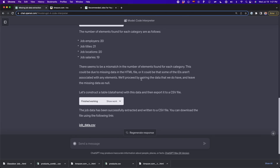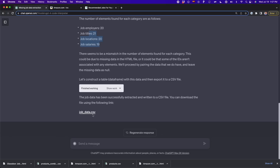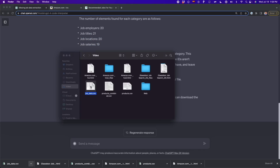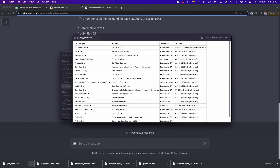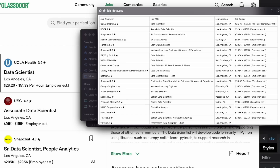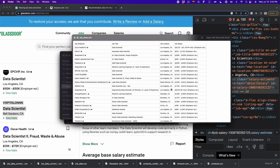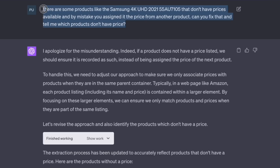ChatGPT extracted all the data and noted there was some mismatch in the number of elements found for each category, so it left missing data points as null without duplicating any job title, location, or salary. I download the CSV file and open a preview. We have the data — for example, LA Health, data scientist, LA, $26.20 per hour, which matches exactly on Glassdoor. And Snapchat at $205,000 per year — same match. If it duplicated any rows by mistake, you can tell ChatGPT to leave missing data as null or NaN.